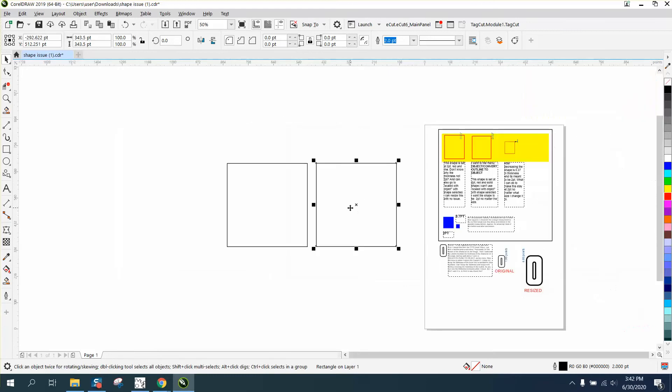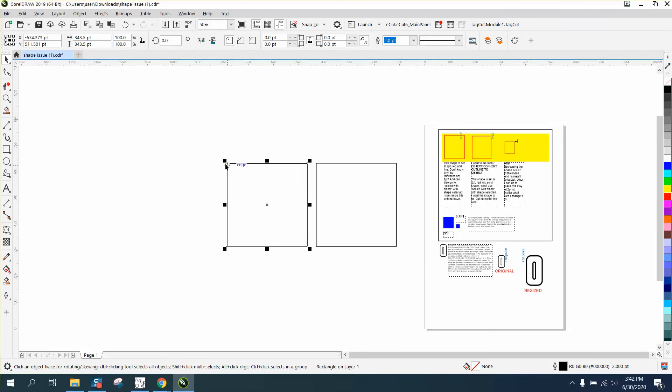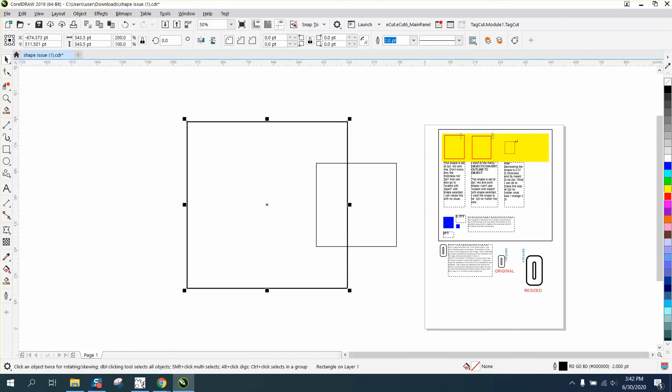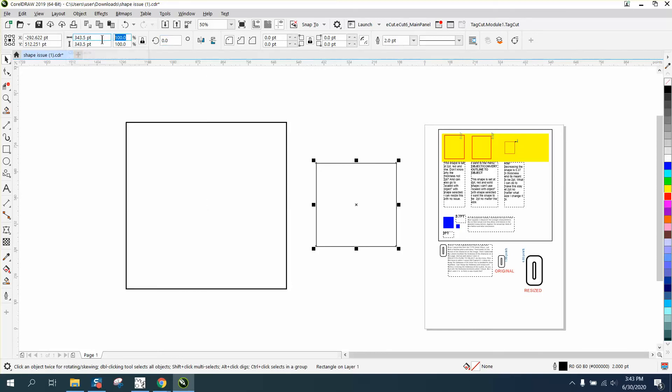This one is scale with object. So if we increase this two hundred percent, the line is now four points because it scaled with the object. The line is as thick as the object was originally per the size. This one was not, so we're going to increase this 200 percent.